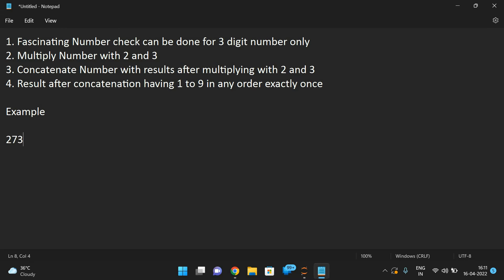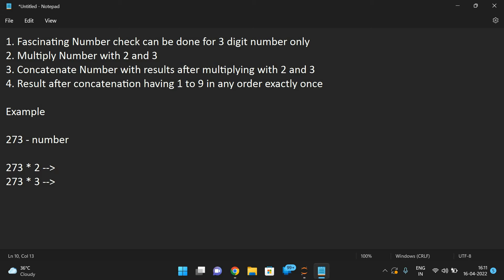Let's take 273 as our number. We need to check 273 times two and 273 times three. Let us find those products.